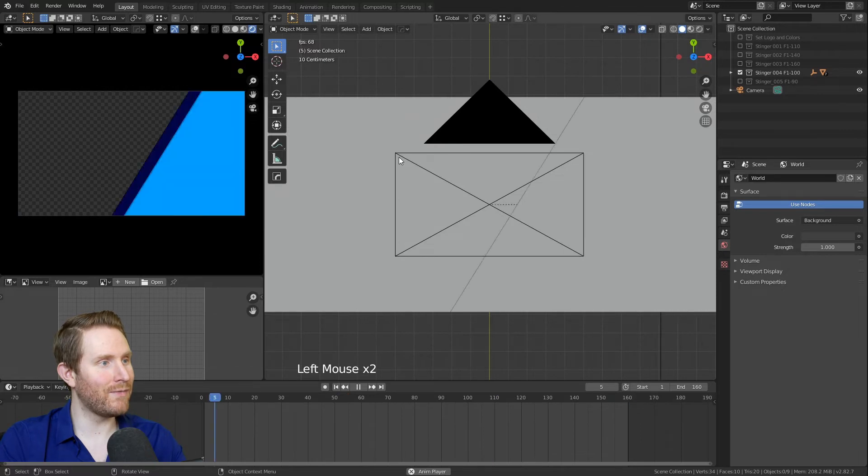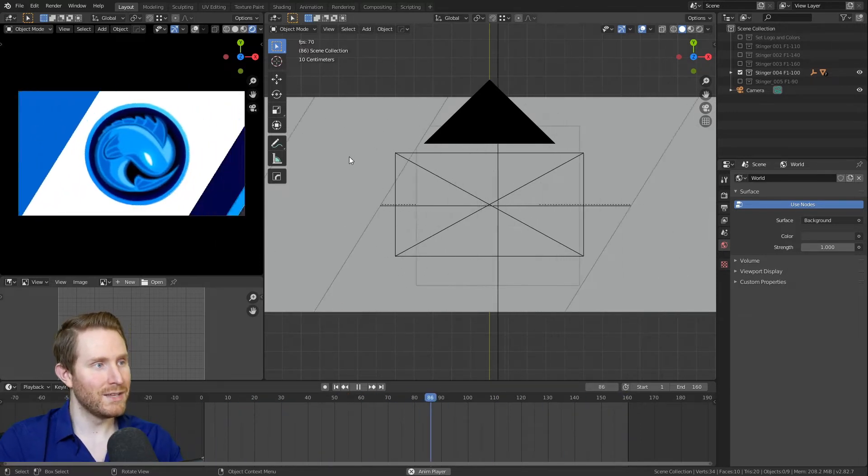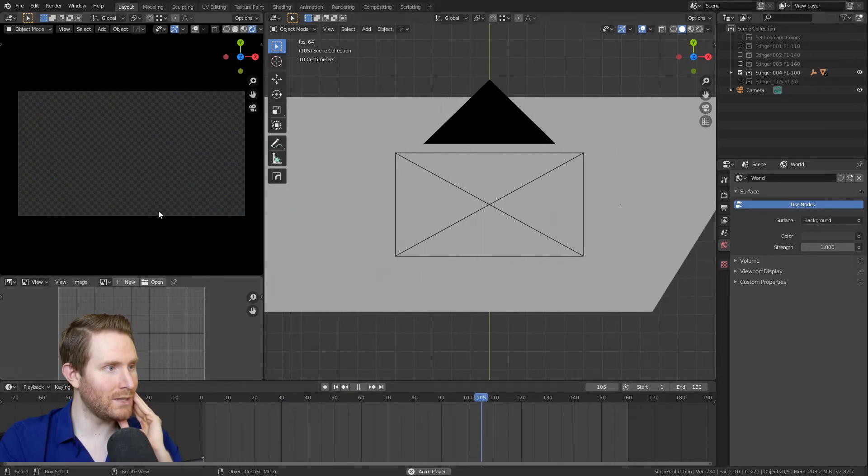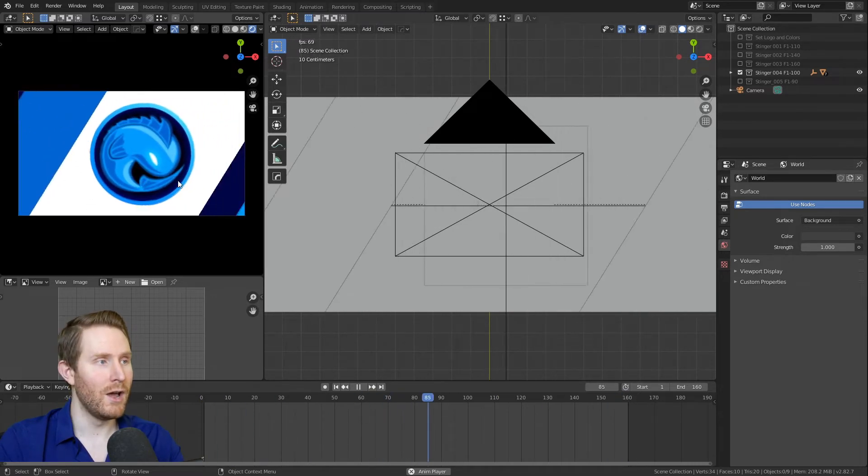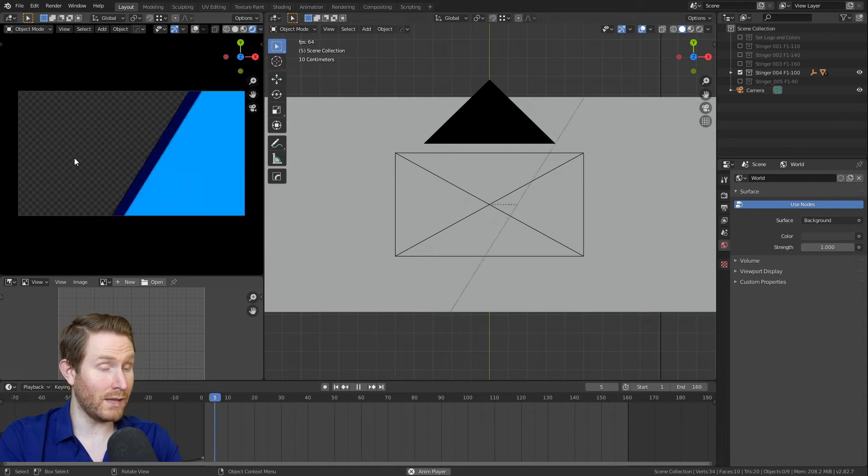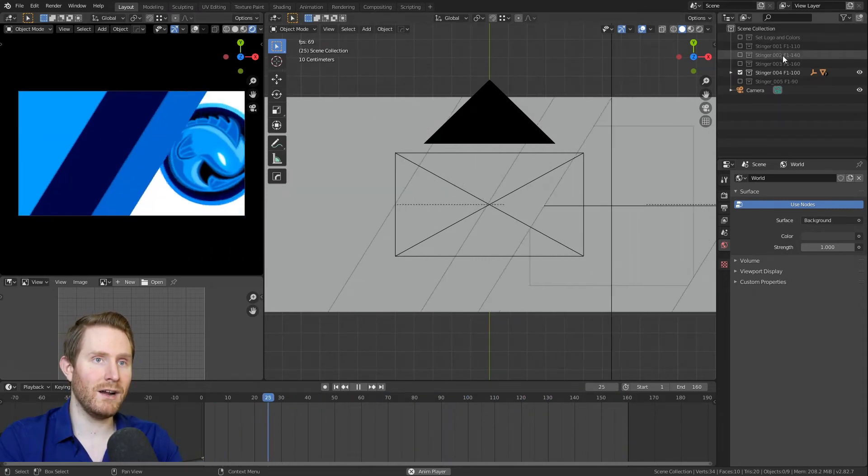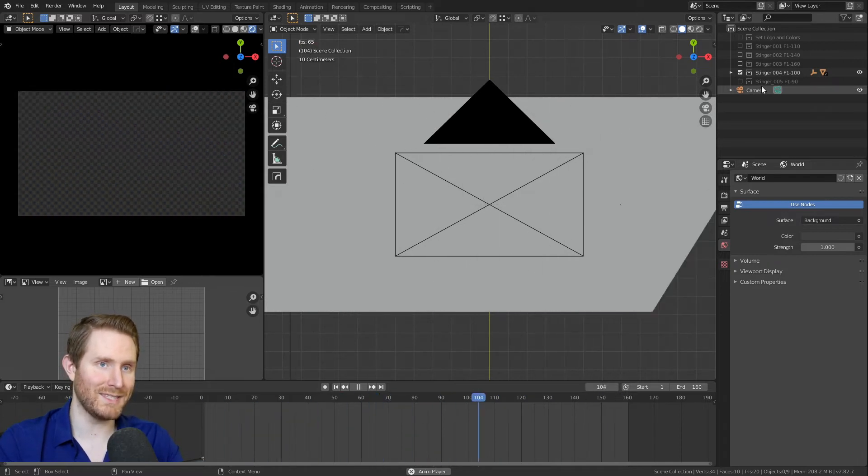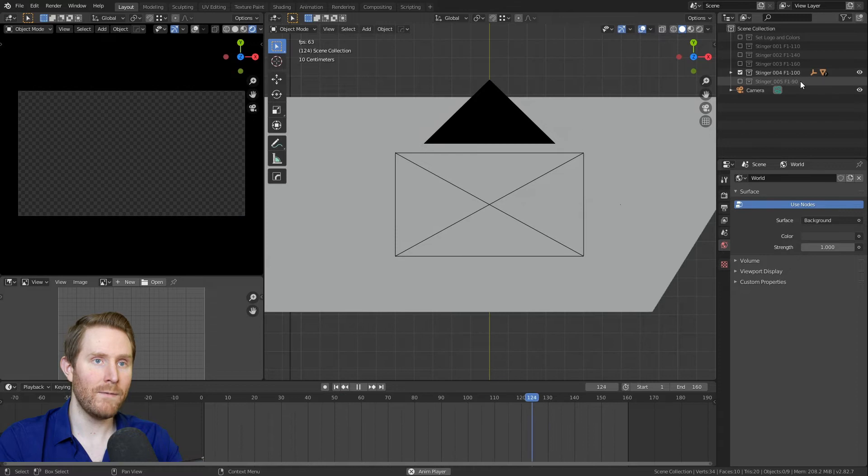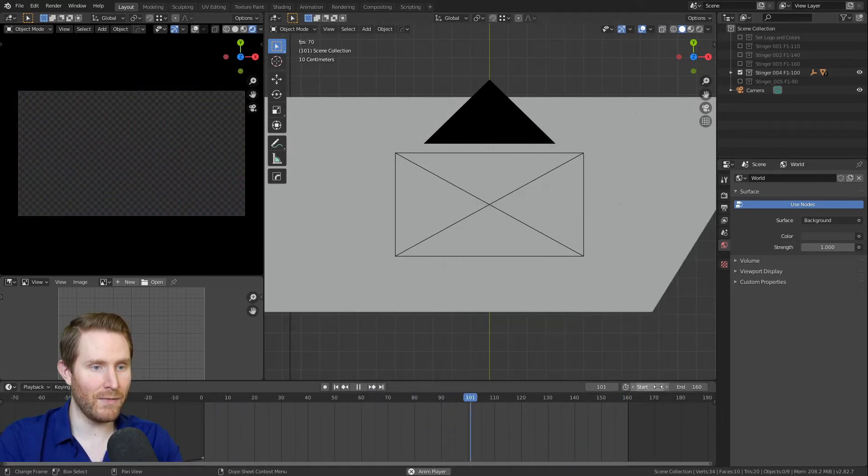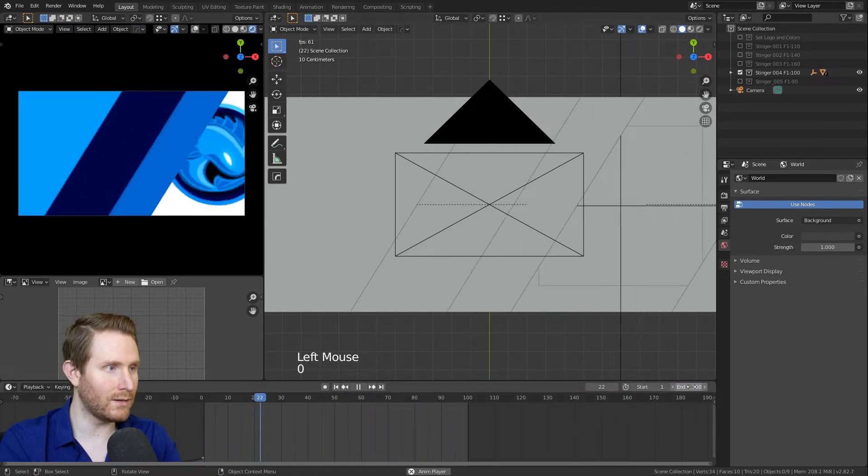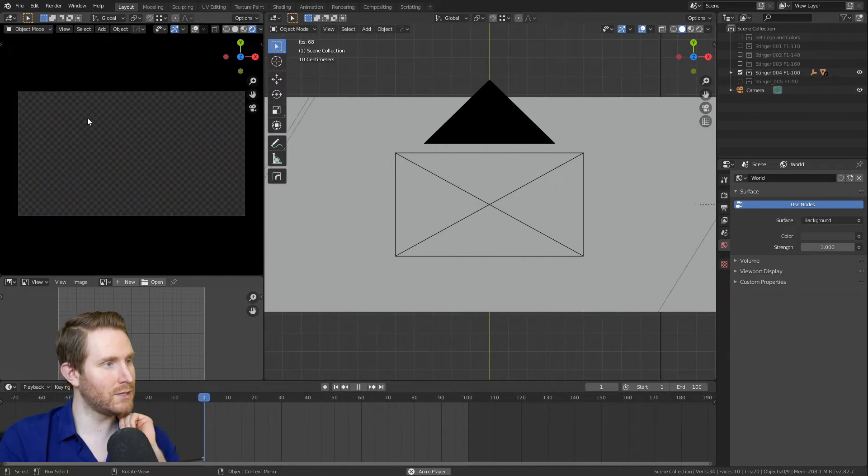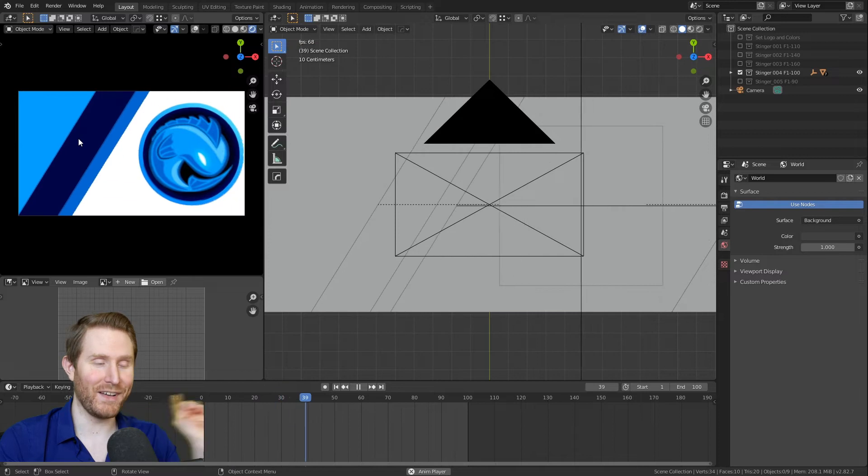So then step four is to set the frame range. For stinger four, you'll notice that it plays through, but then there's this large blank area at the end where it just is fully transparent. And we don't want that. We want it to start transparent and end transparent, but we don't want it to linger like this. So you'll notice by each stinger, I gave you what the frame range should be, and you need to manually set that. For stinger four, it says frame one through 100. And we can set that down here on the timeline by clicking and then typing 100.